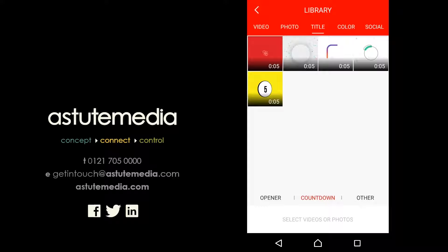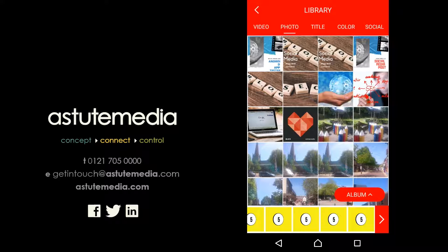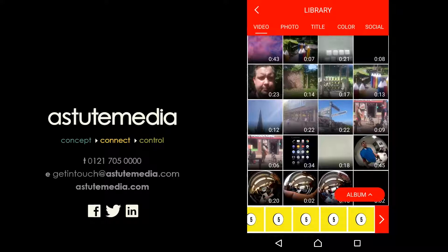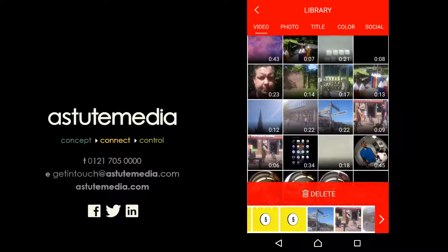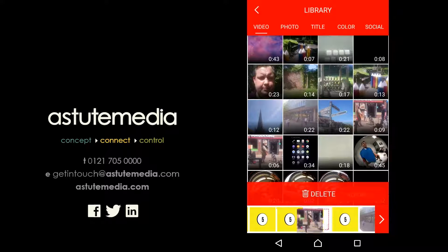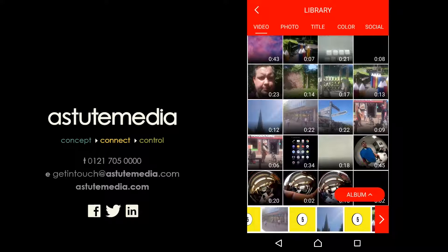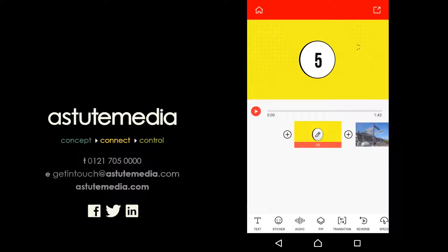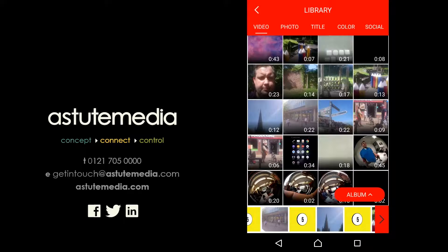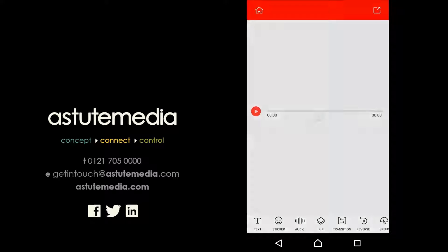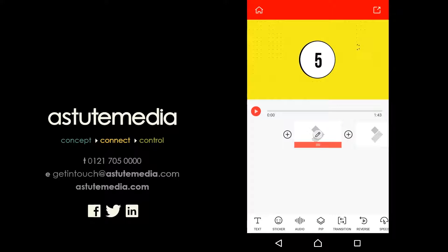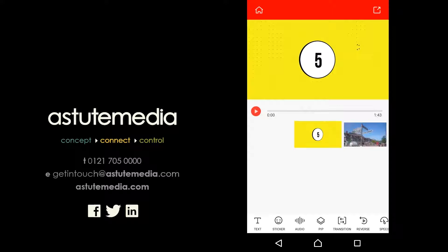We've added the countdown title and you'll notice it at the bottom of the screen. Now we're going to add our video content and some pictures, selecting through our album. Each time we click on one it adds to the bottom of the screen. Once we've picked them, we can readjust where they appear in the timeline. Then we click the red arrow on the right side and that will generate a video for us, which we can edit.